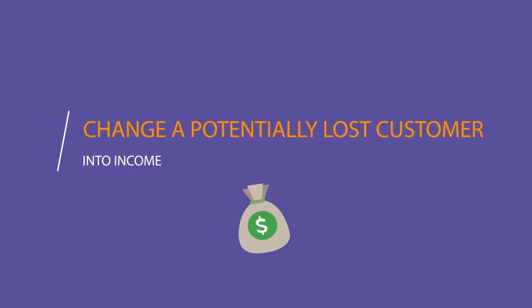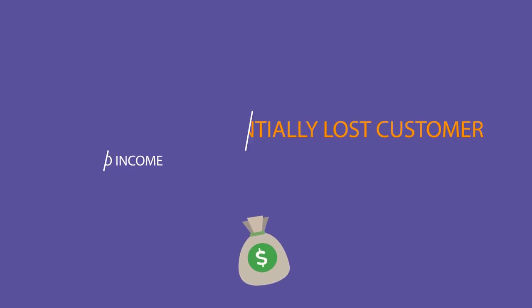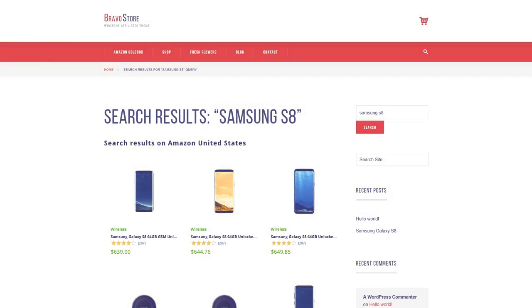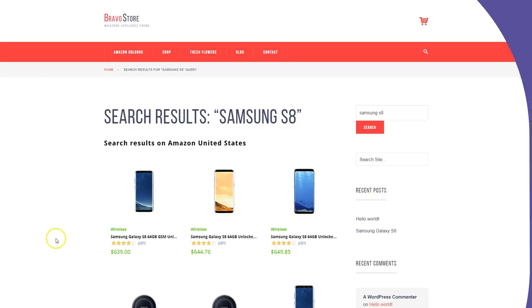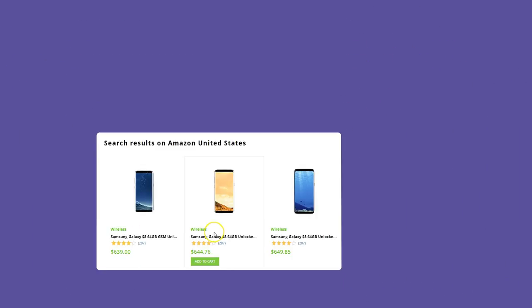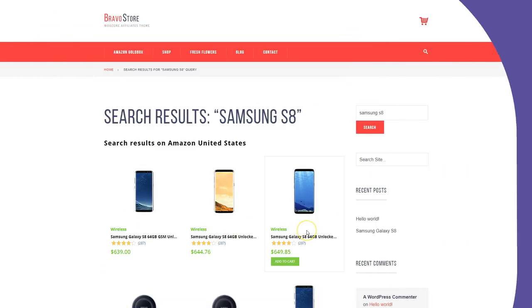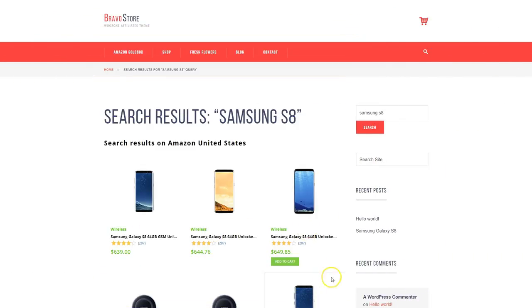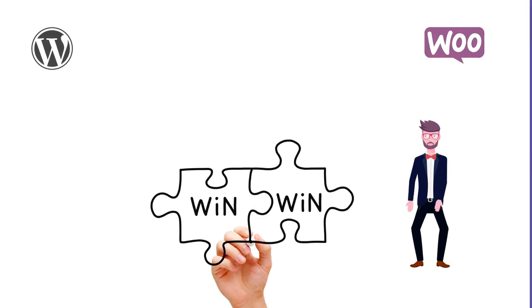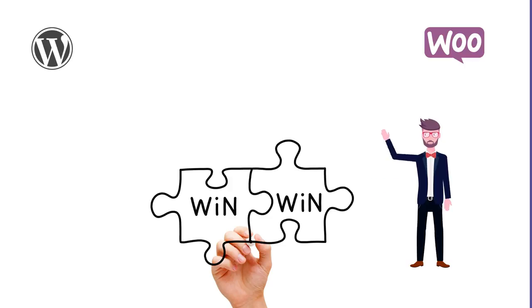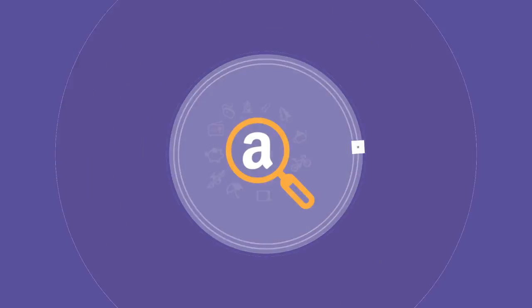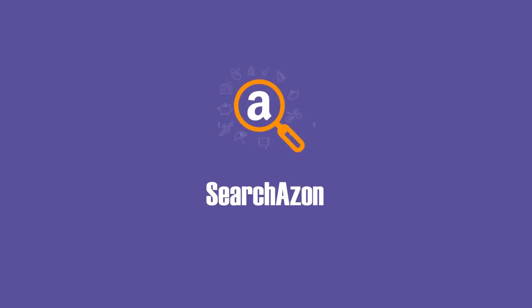Change a potentially lost client into income. Searchazon allows you to integrate the Amazon search functionality right into your website. Are you familiar with a win-win situation? A win-win situation is one in which everyone benefits. How does Searchazon fit here?